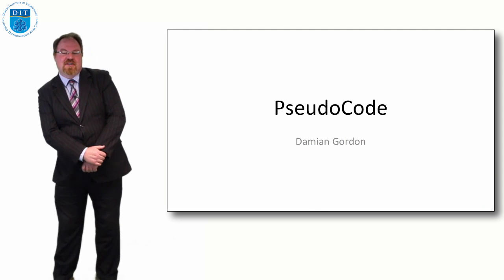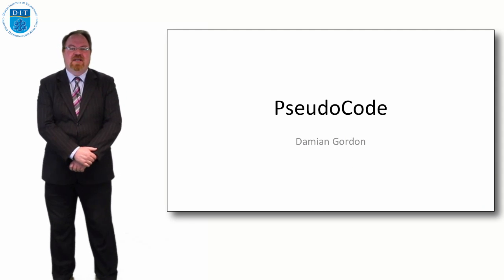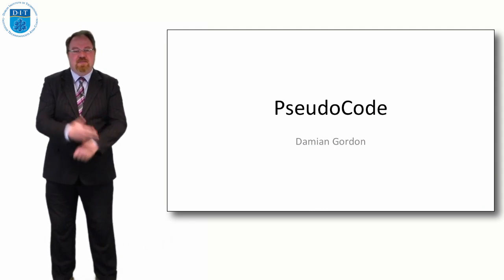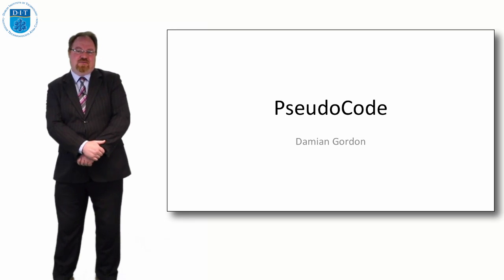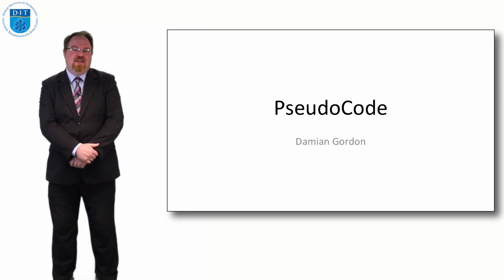Hello everybody and welcome to this episode of Programming and Algorithms. In this episode we're going to look at pseudocode.